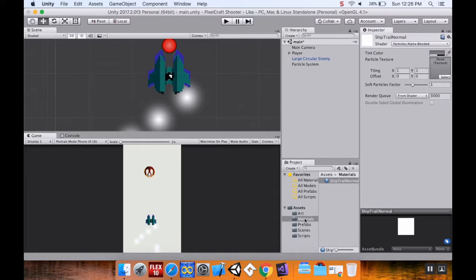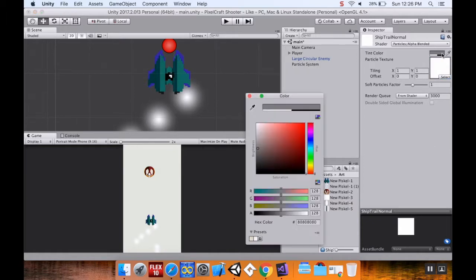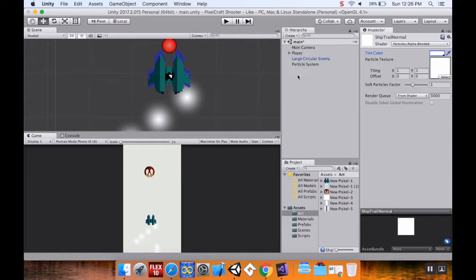This shader can take a texture. For my texture I'll use a plain block from my art folder and pull that in. I'm also going to change the tint color to pure white and bring the alpha value up.